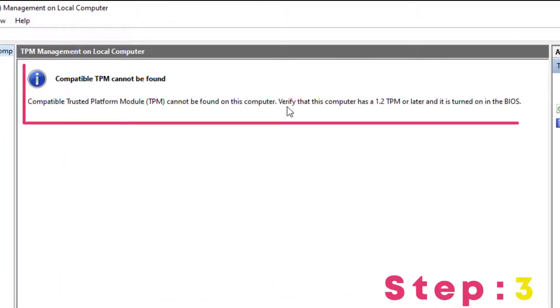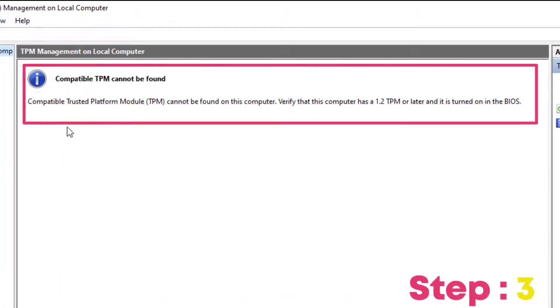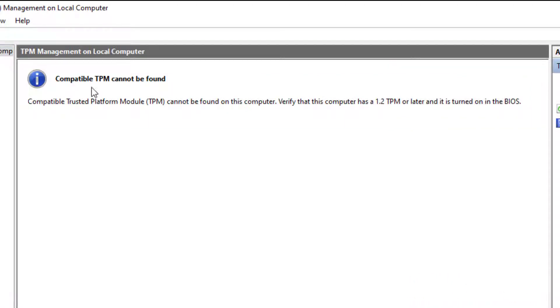Step 3: Here you can see the system TPM version. In my system, TPM version is 1.2.